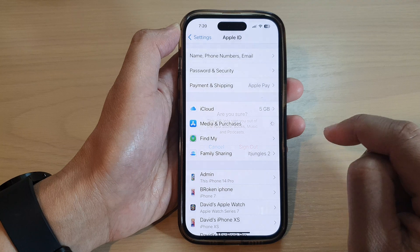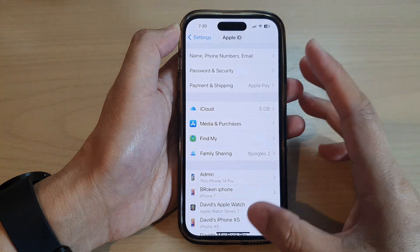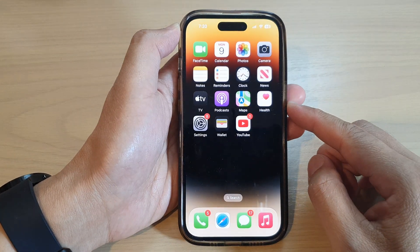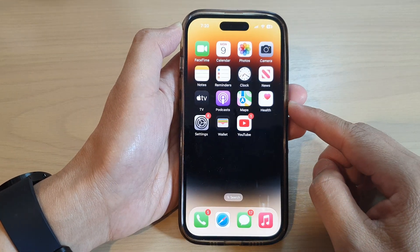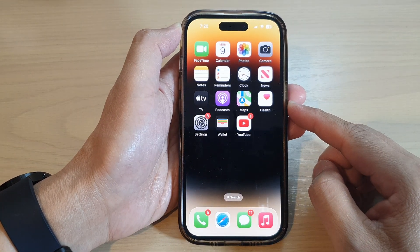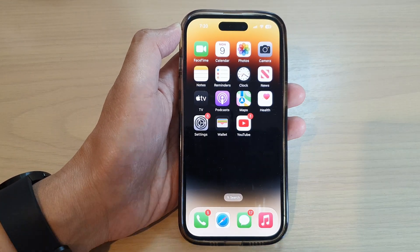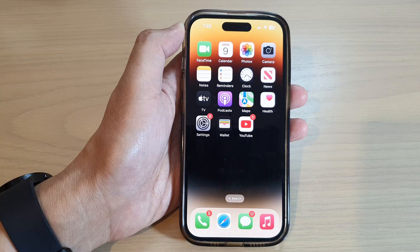And that's it. Finally, you can swipe up to go back to the home screen. Thank you for watching this video. Please subscribe to my channel for more videos.